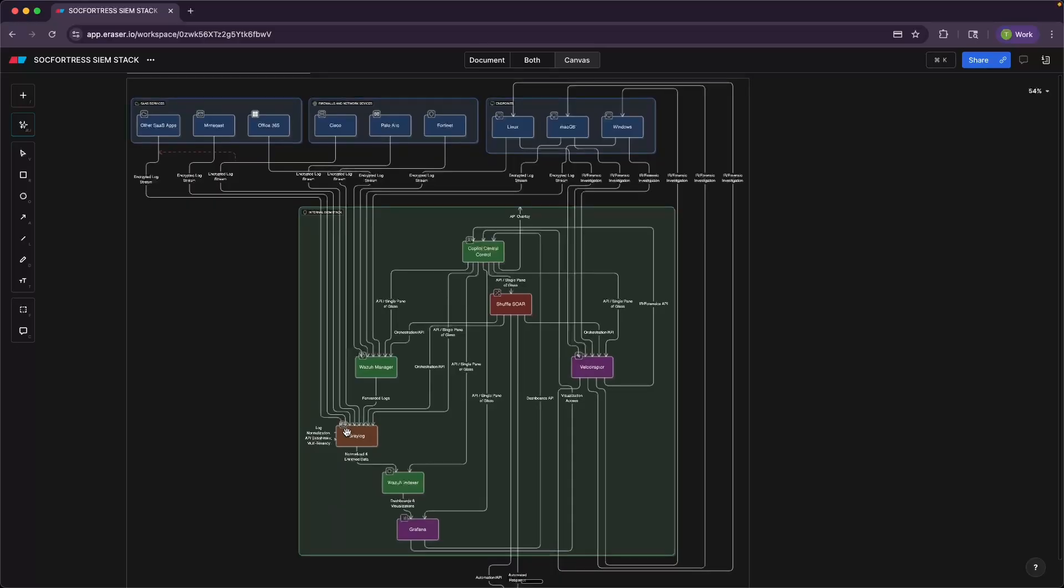So that is the SOCFortress stack. It's a solution built from experience, powered by open source, and really designed for real teams with real needs. We believe in flexibility, transparency, and community. And you don't need to be locked into a bloated, expensive platform to have a great security platform.